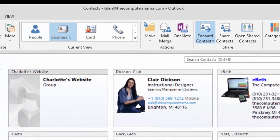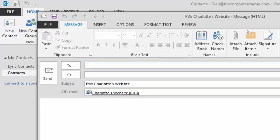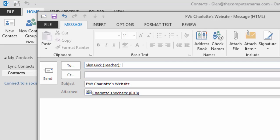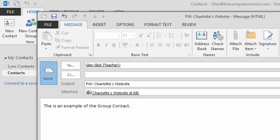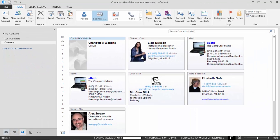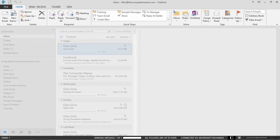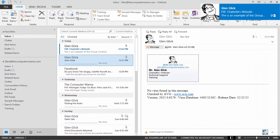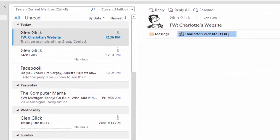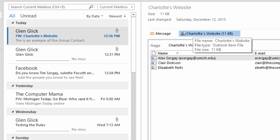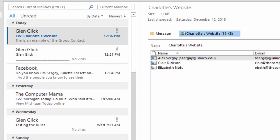A new email should open with your contact group attached. Please address this email to yourself and click Send. The email should arrive in your inbox. What do you see? You can preview the names in the contact group or edit them if you wish. OK. Save and Close the contact group. We got them.